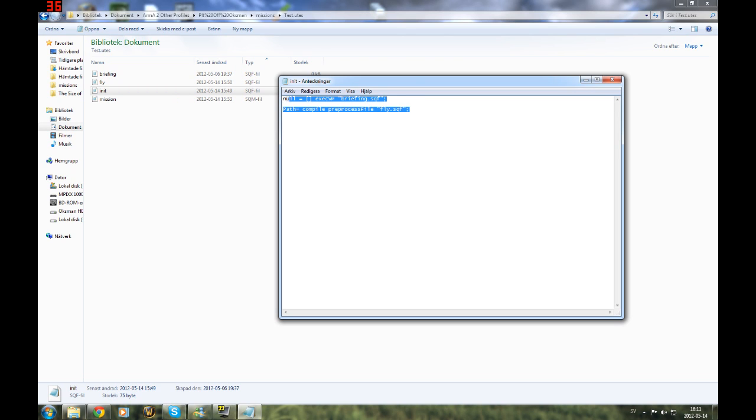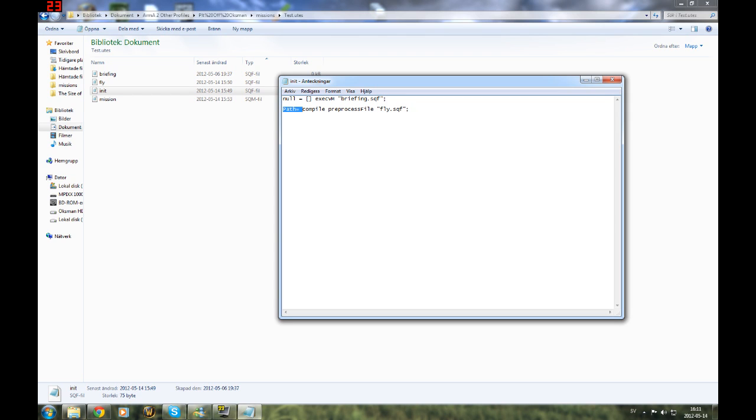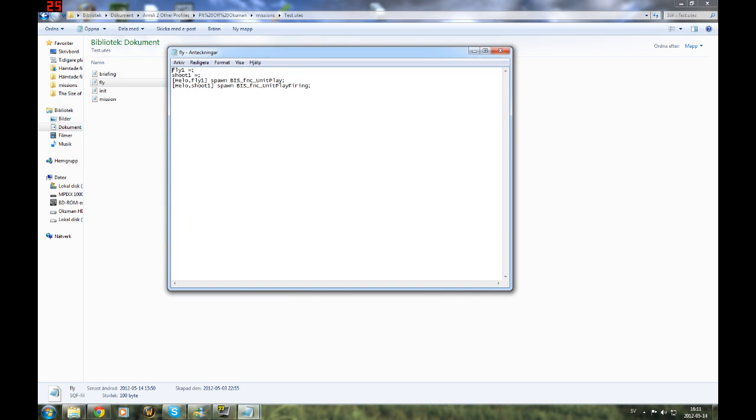Anyway, for you that didn't know, this is what it does. It starts first of all the briefing. Of course that's standard for every mission. And then it creates a path, your compiled list of files, and that's the fly.sqf. And that's basically it looks like this. This is what defines the path, the fly path and the shoot path, and then it starts them.